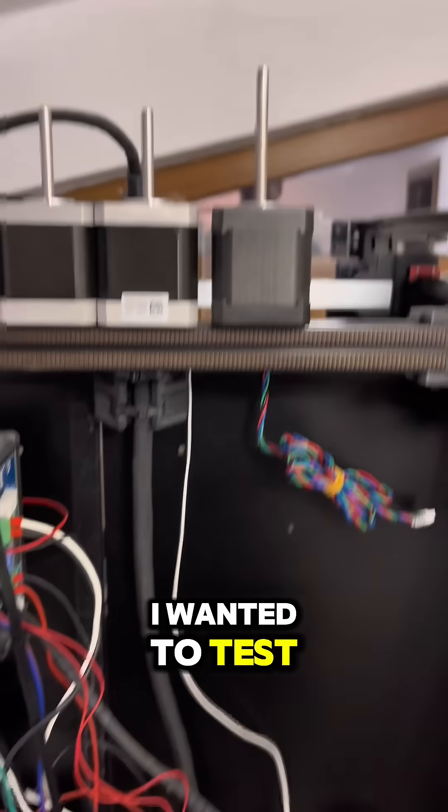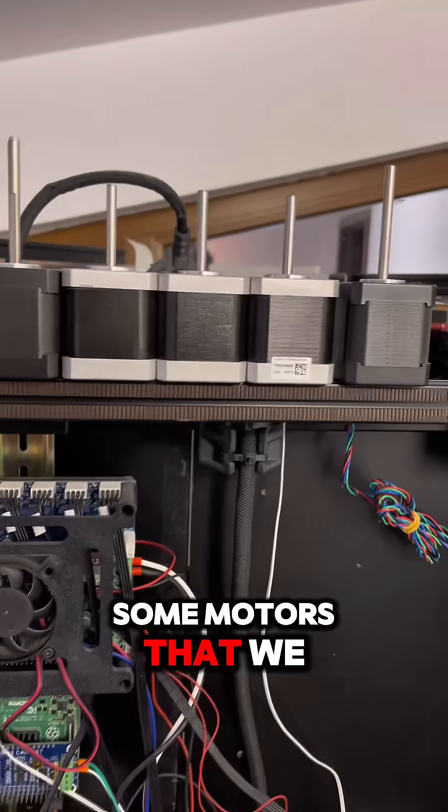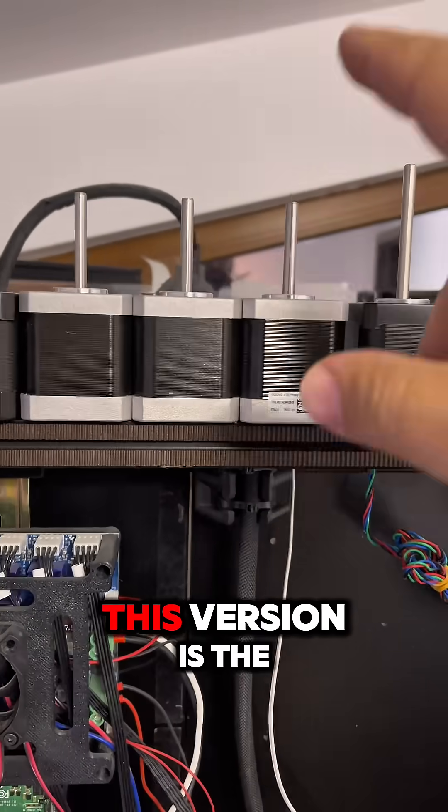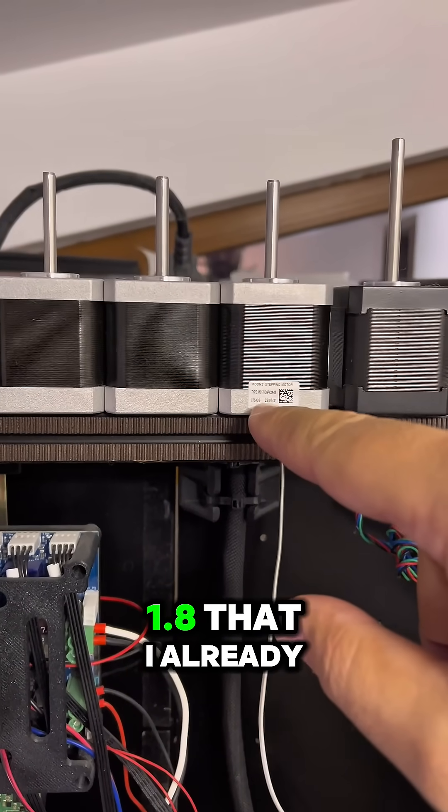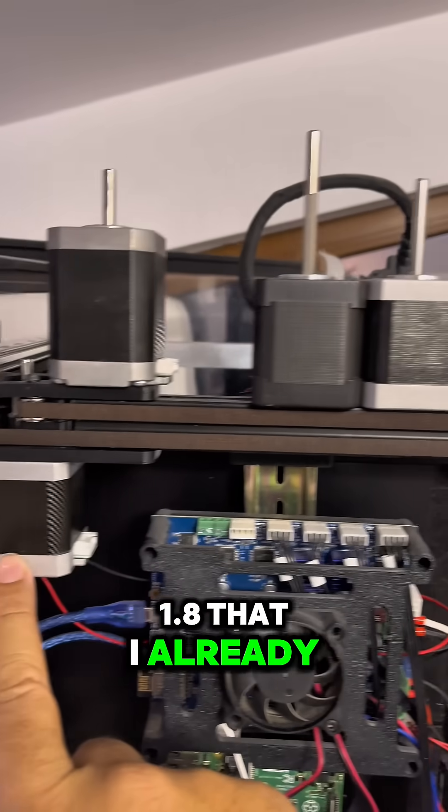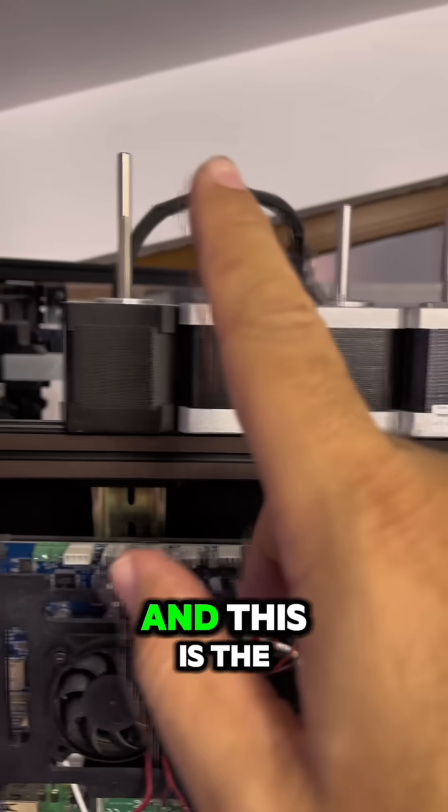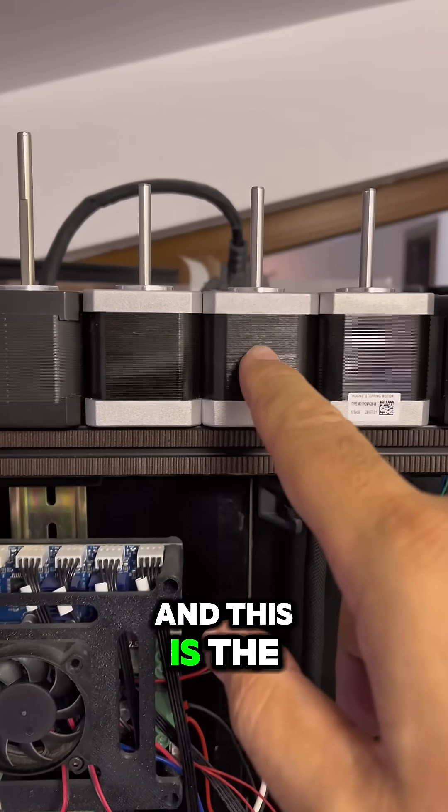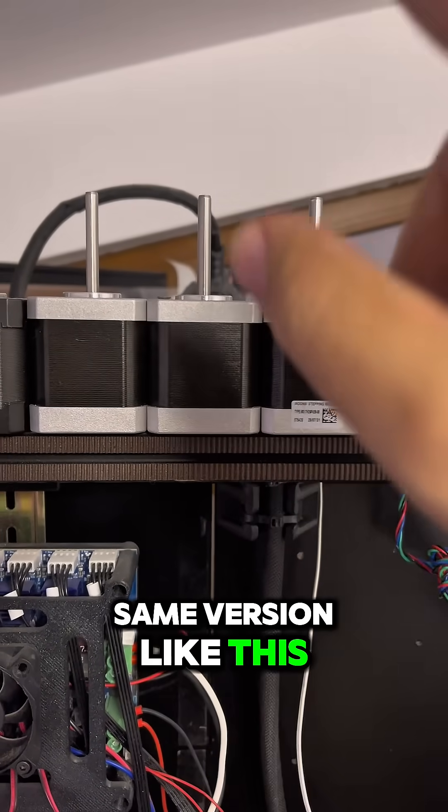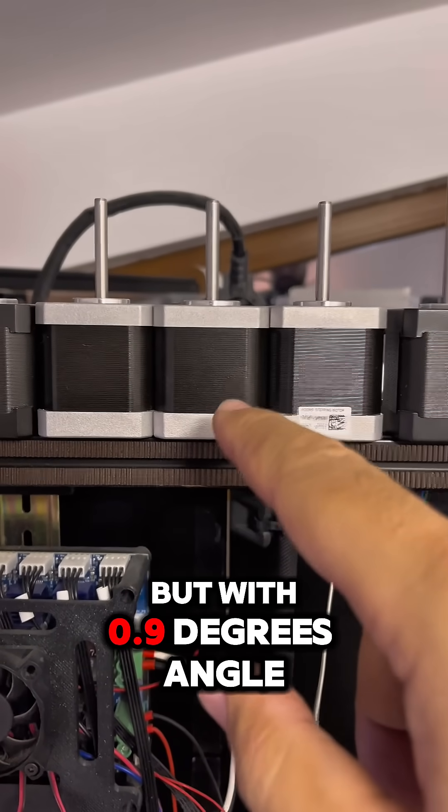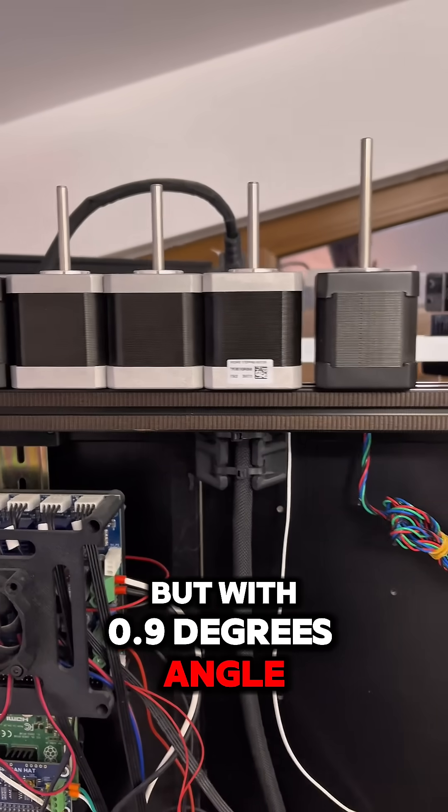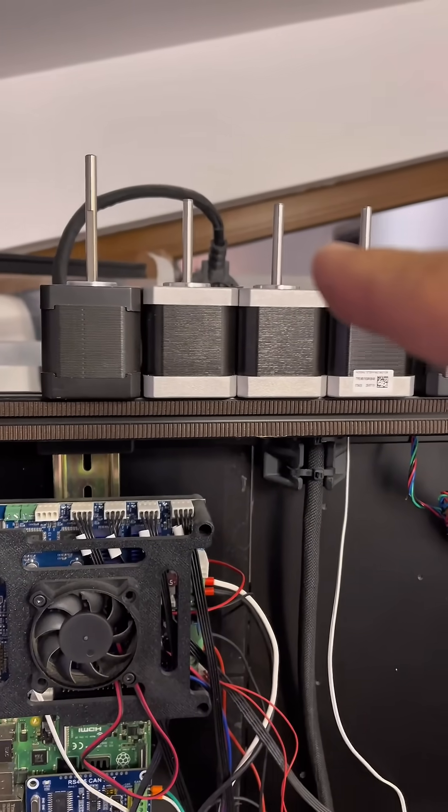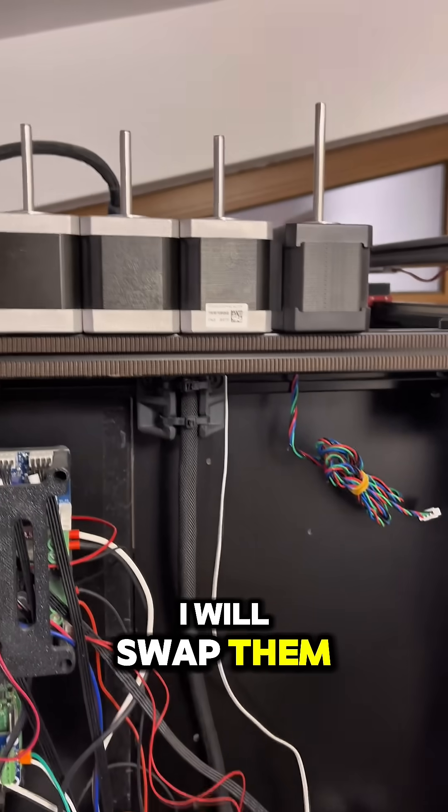This version is the 1.8 that I already swapped here, and this is the same version like this but with 0.9 degrees angle. I will swap them.